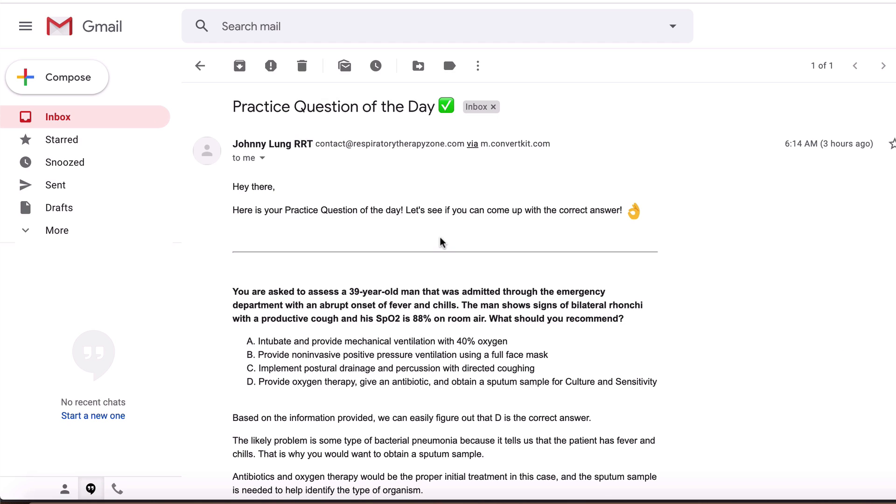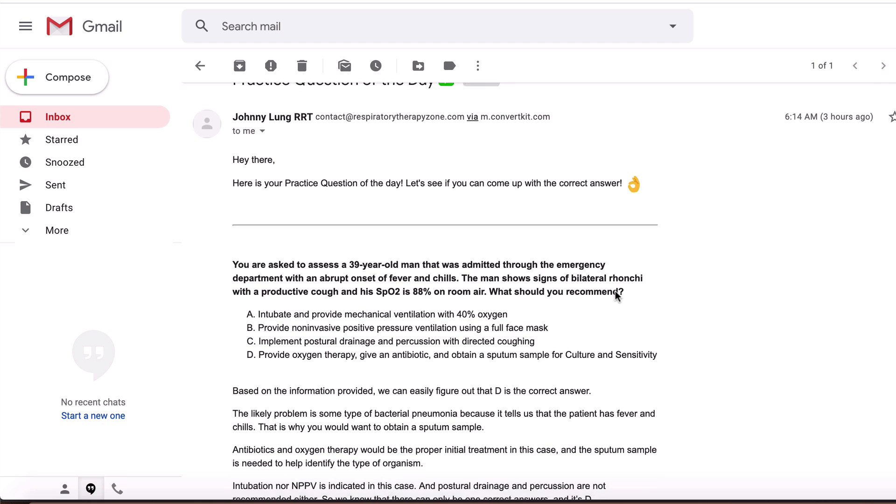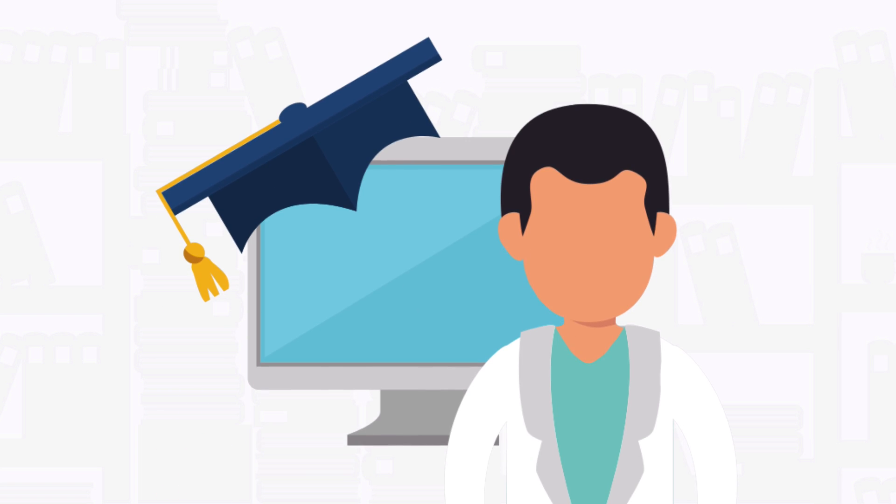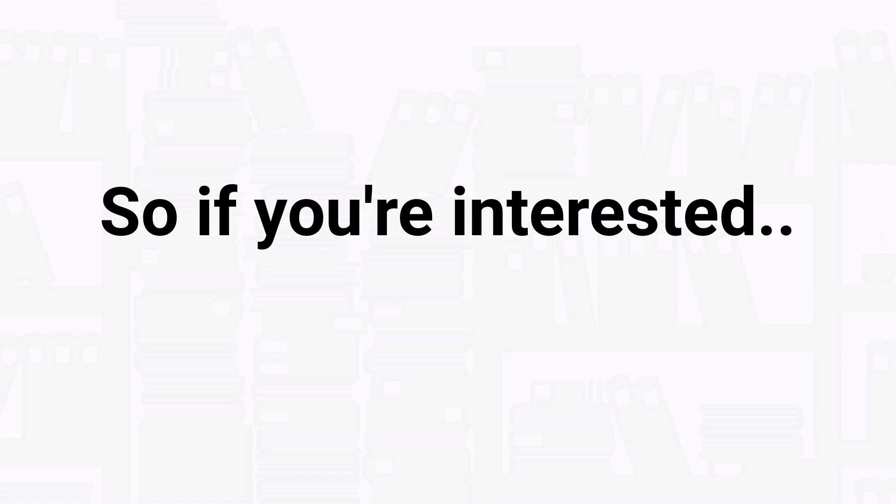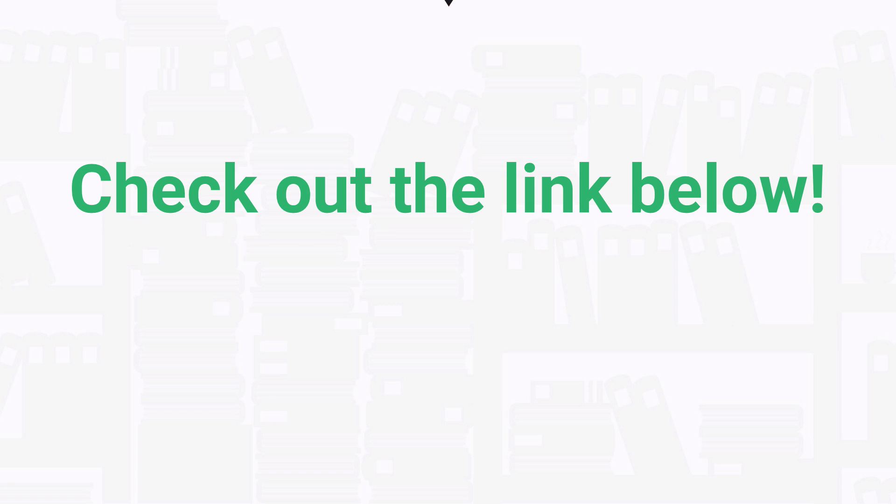but over time the knowledge that you'll gain will add up to huge results. So if you're interested in getting our premium practice questions delivered to your inbox on a daily basis, check out the link below at the top of the description. Now let's get into the practice question.